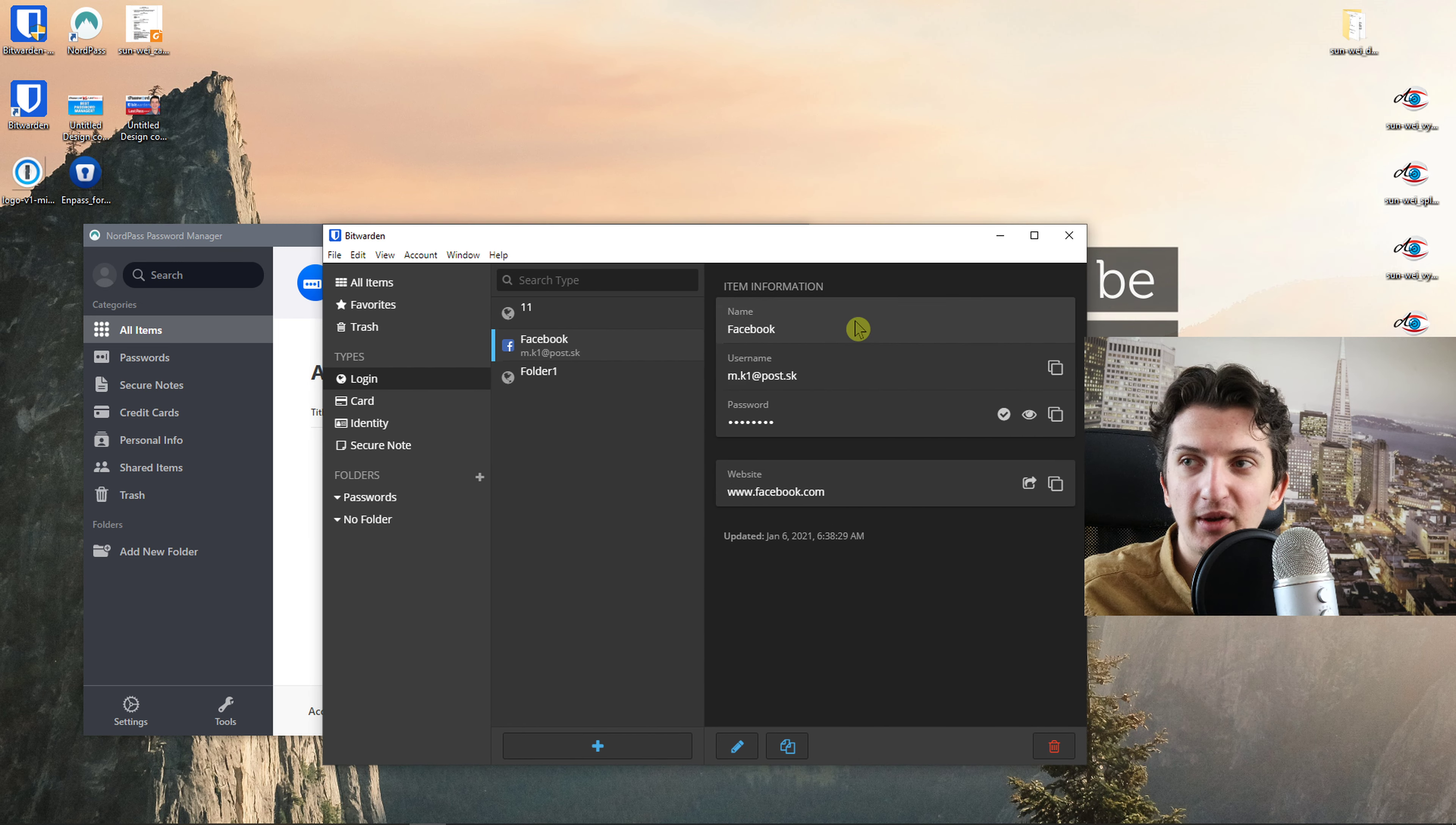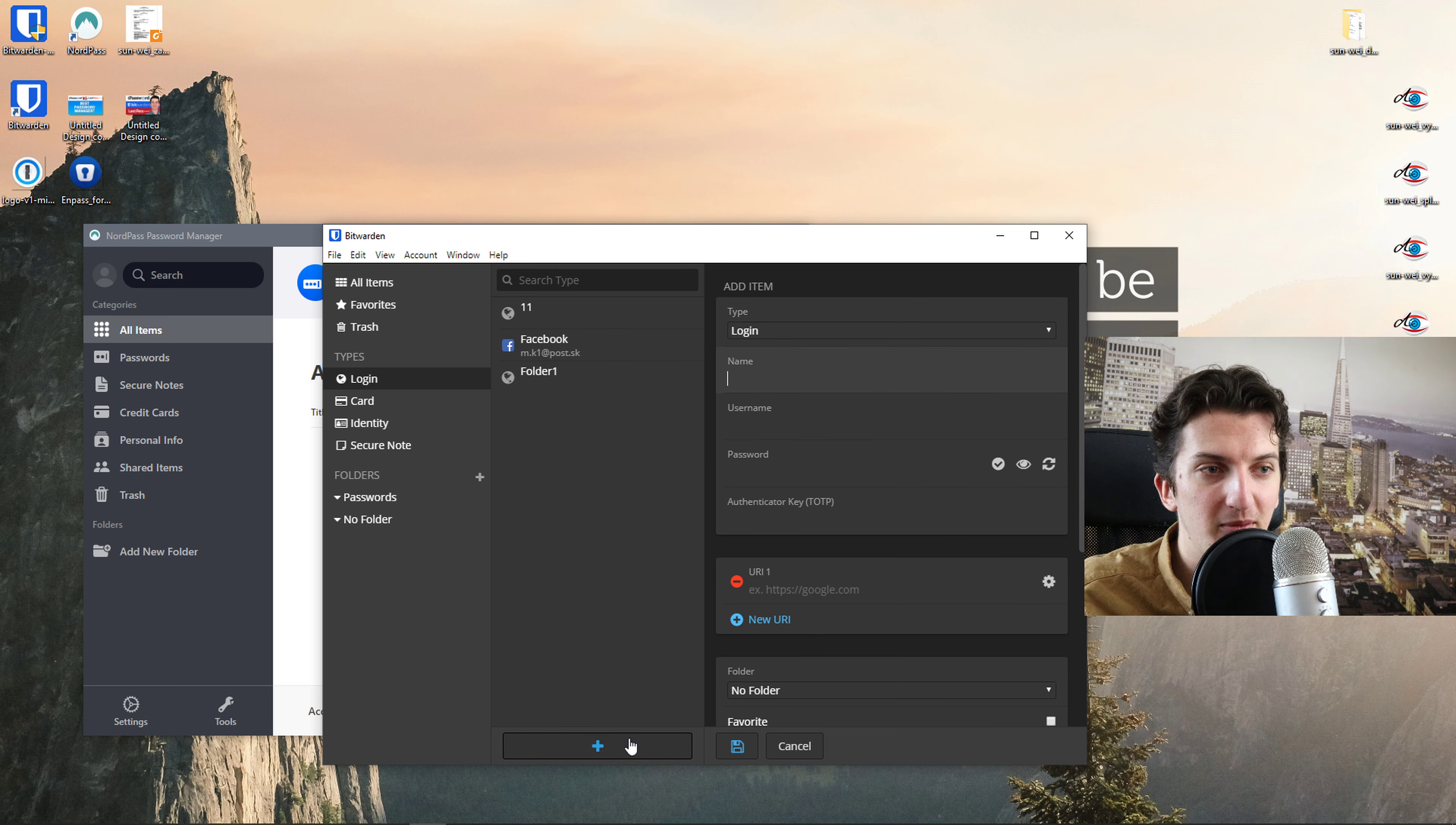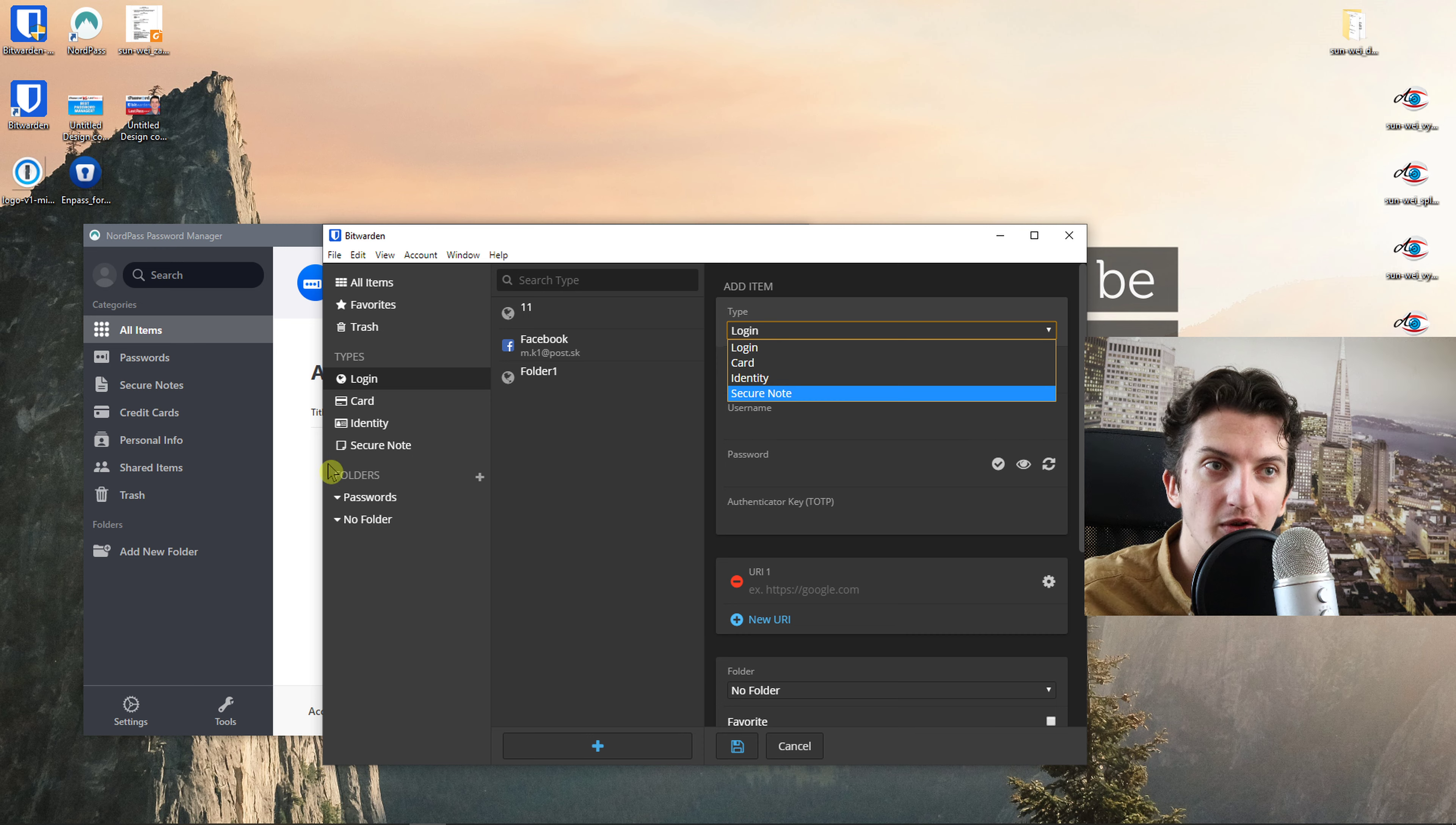So you get like Facebook information here. See, username, password, you simply click plus here. You add a name, username, password, login card, identity, secure note.